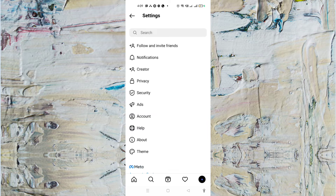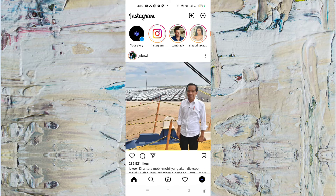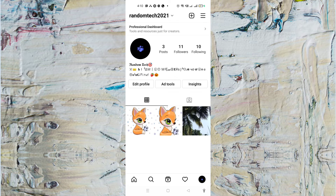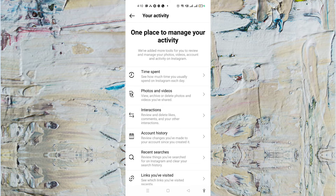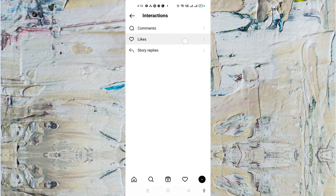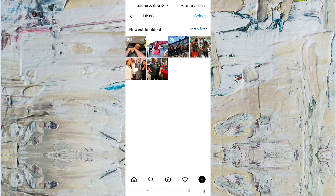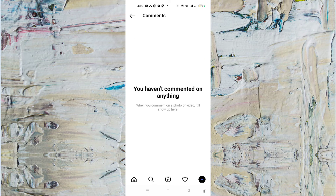I'm going to show you how you can still get this feature. What you need to do is click on the profile icon on the bottom right corner, then click on the three lines on the top right corner. Here you will find an option called 'Your Activity' — simply tap on it. Then tap on 'Interactions,' and then tap on 'Likes.' Here you can see the videos and posts that you have recently liked. You can also search for comments — whatever you have recently commented, you'll find here too.